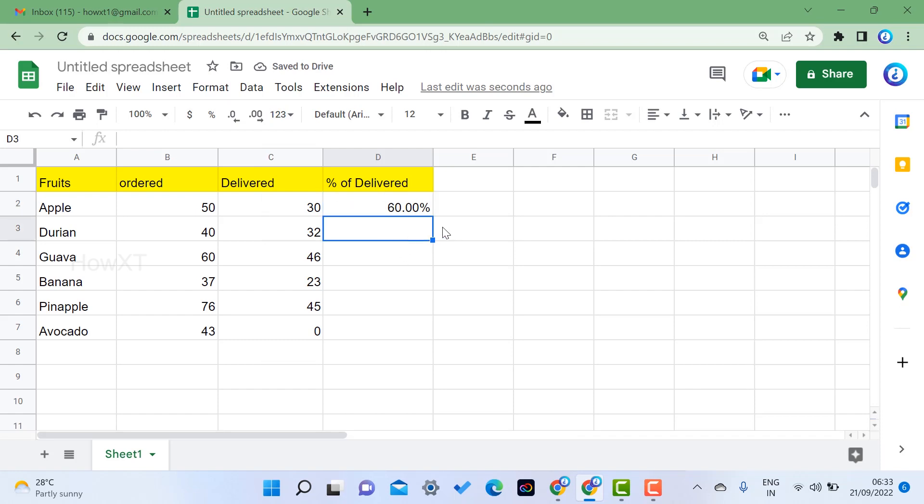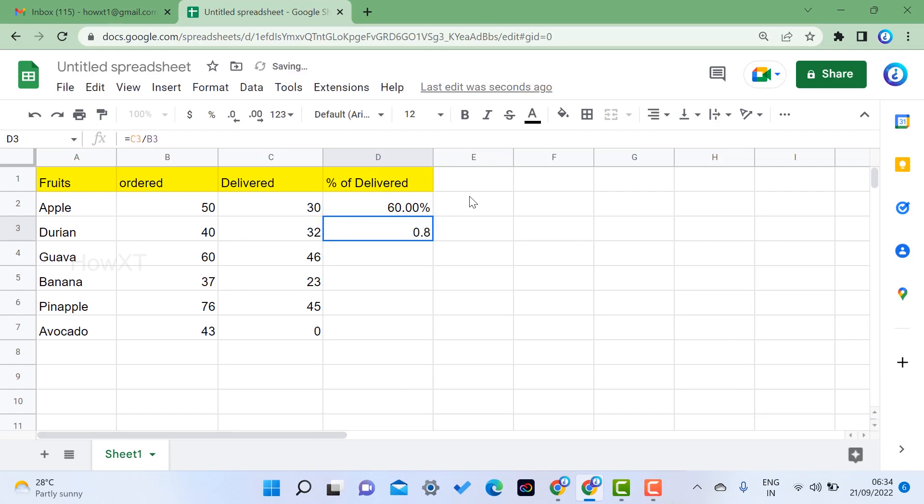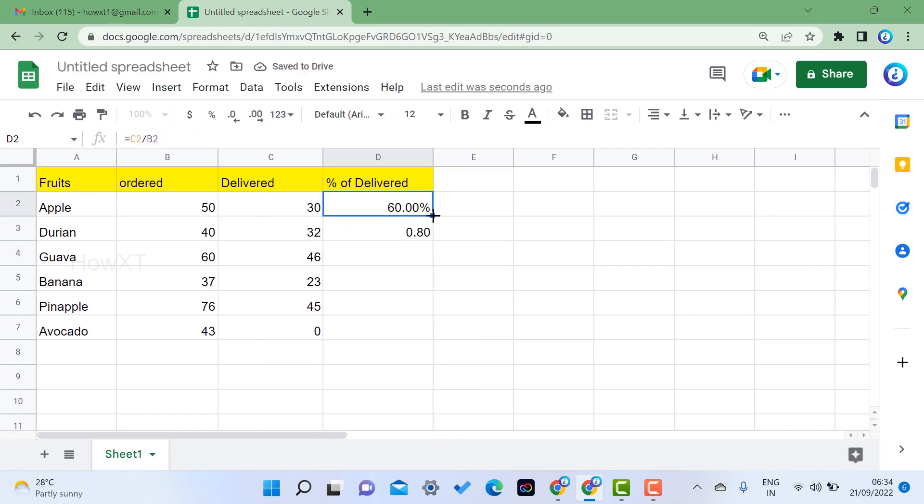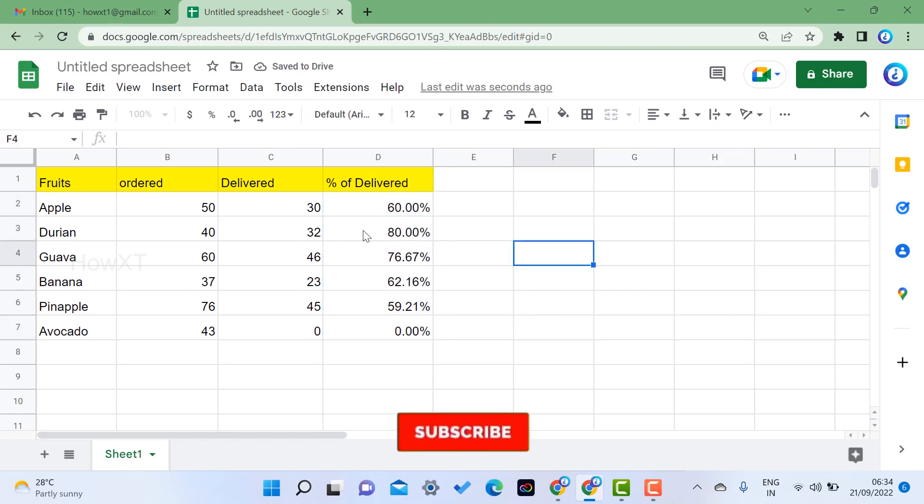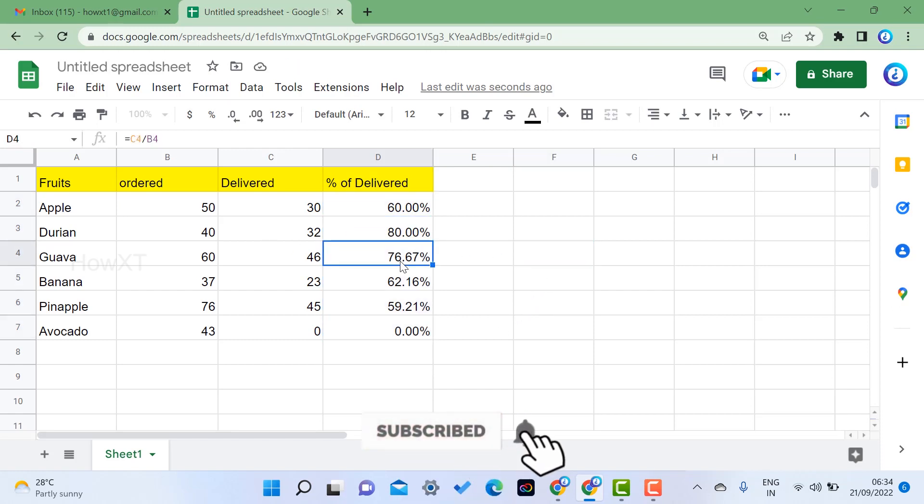Again, I just want to share the same thing. Just equals to and make as C3 and B3 divided by B3. It will move into percentage mode. So just choose a percentage. Use drag and drop, means automatically it will move and change as a percentage. So totally 80 percentage, 76 percentage.